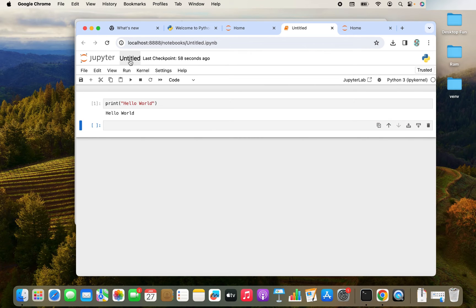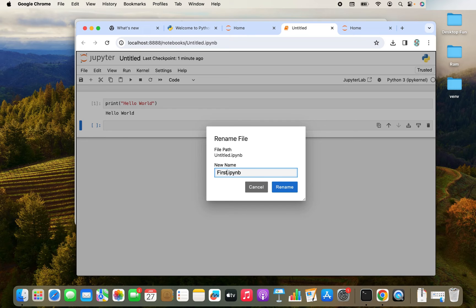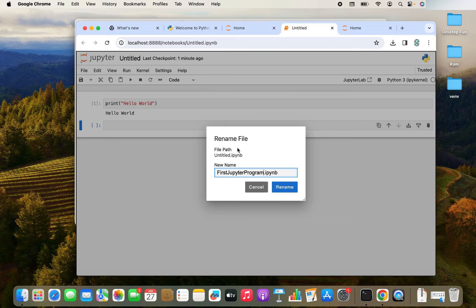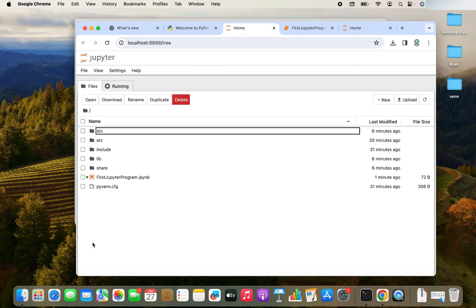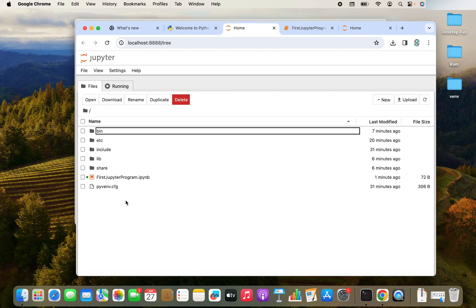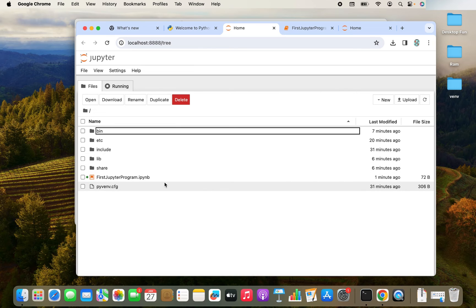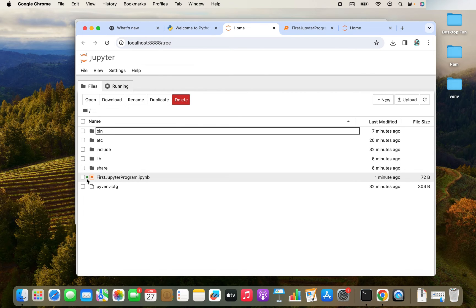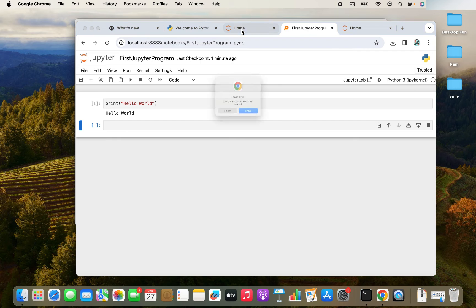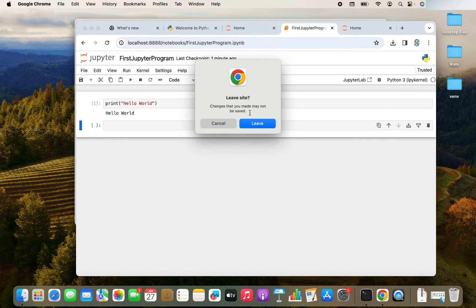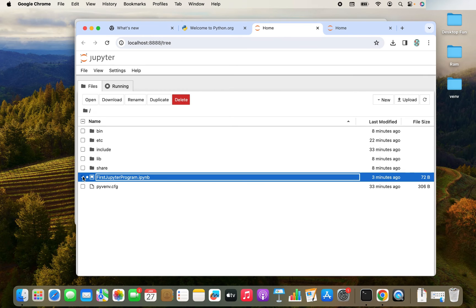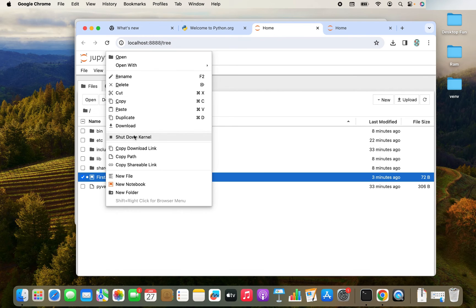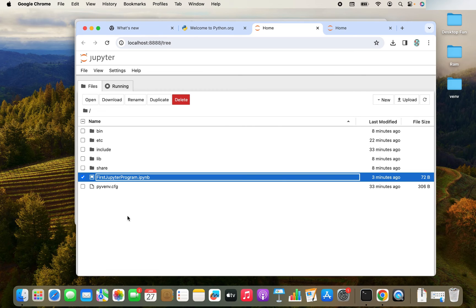You can rename this notebook by just simply clicking here and you can rename it to whatever you want. Let me rename it to first jupyter program. It's renamed and you can see the notebook appears over here within the venv directory as first jupyterprogram.ipynb file. The green icon that you see over here means that it's currently in operation even if you close this tab. That doesn't mean that the notebook has closed. You will have to explicitly close it by shutting the kernel down like this. Now it's closed.